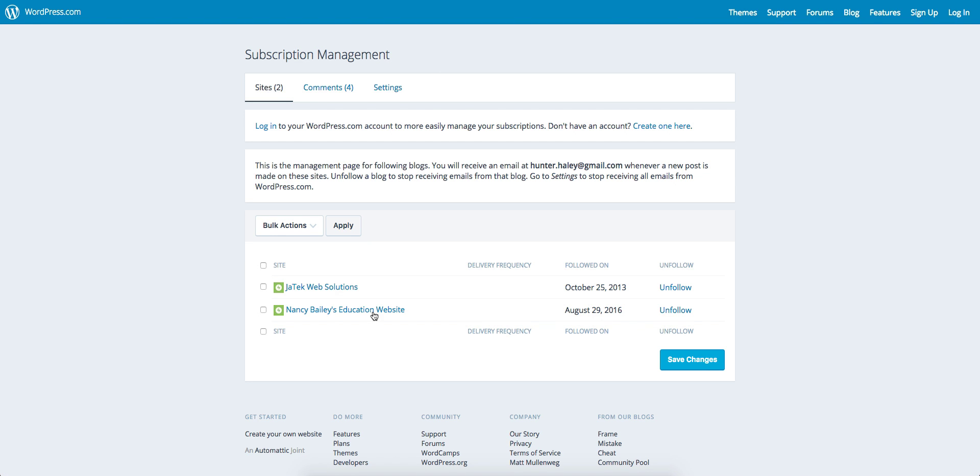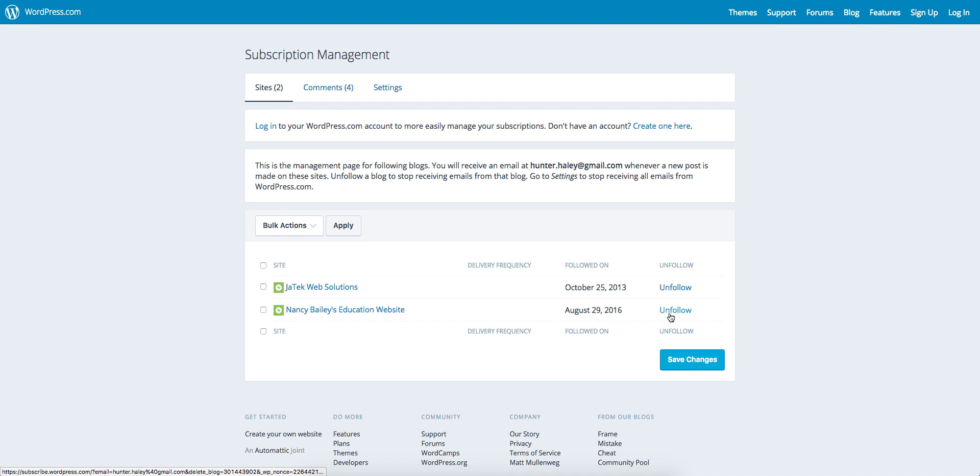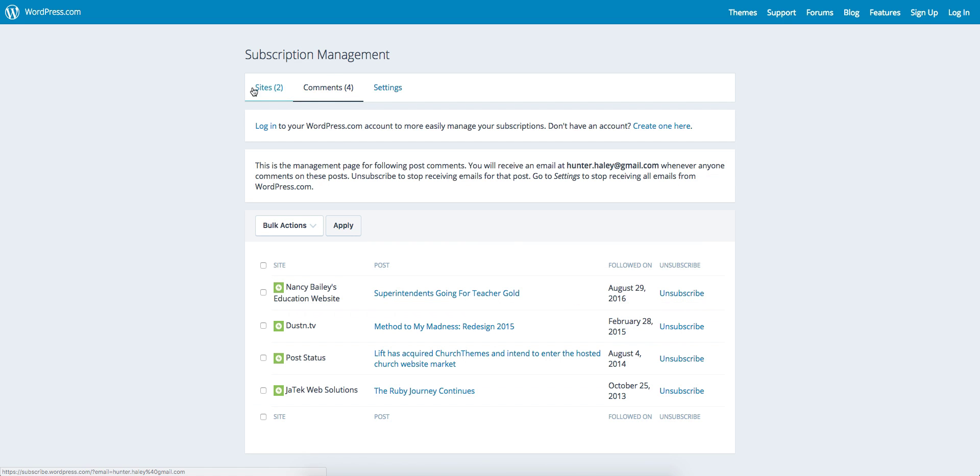For instance, I've got several sites I've followed. You can either unfollow by clicking this button here, or you can keep following the blog or site.